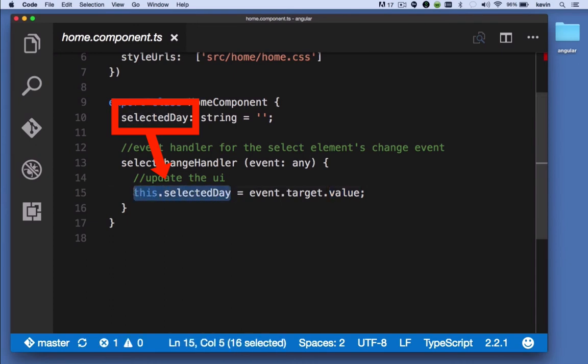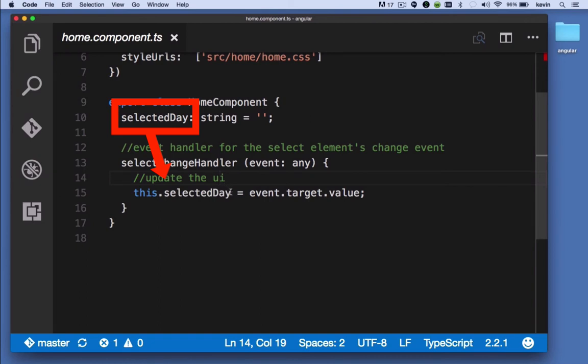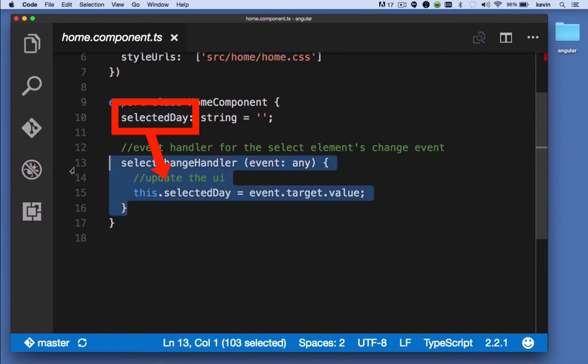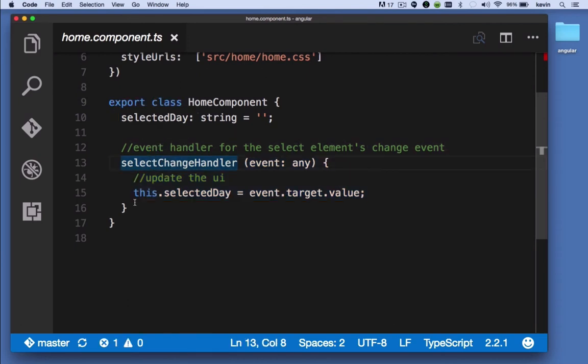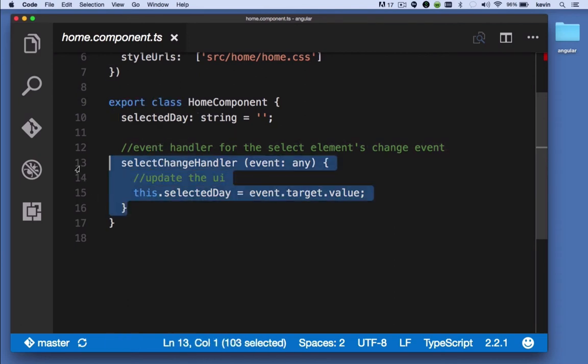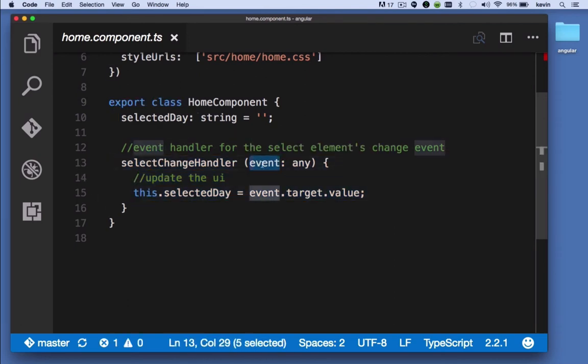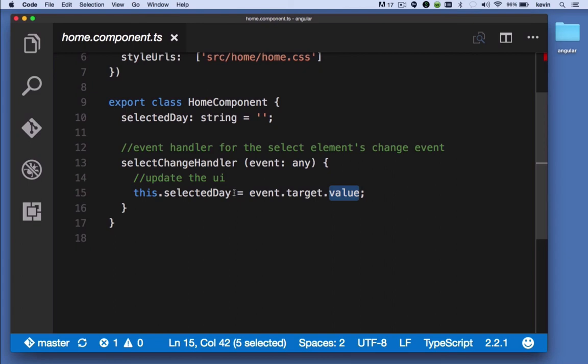this.selectedDay is the selectedDay property. We just have to refer to it as this.selectedDay because we're inside of an event handler. But the main thing to know is when this event handler executes, it takes a look at this event object, it takes a look at its target property, and then it takes a look at that target property's value property and assigns it to the selectedDay property of this component.